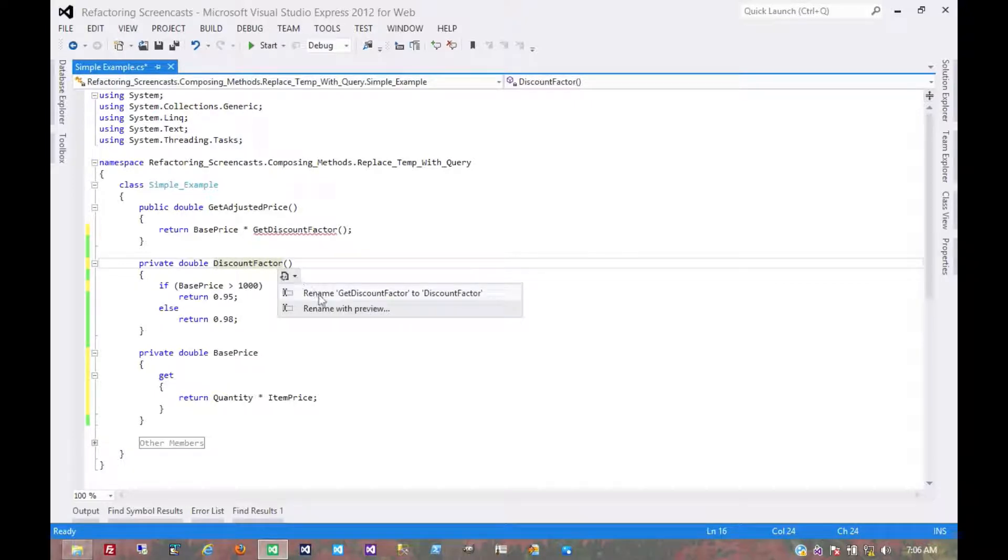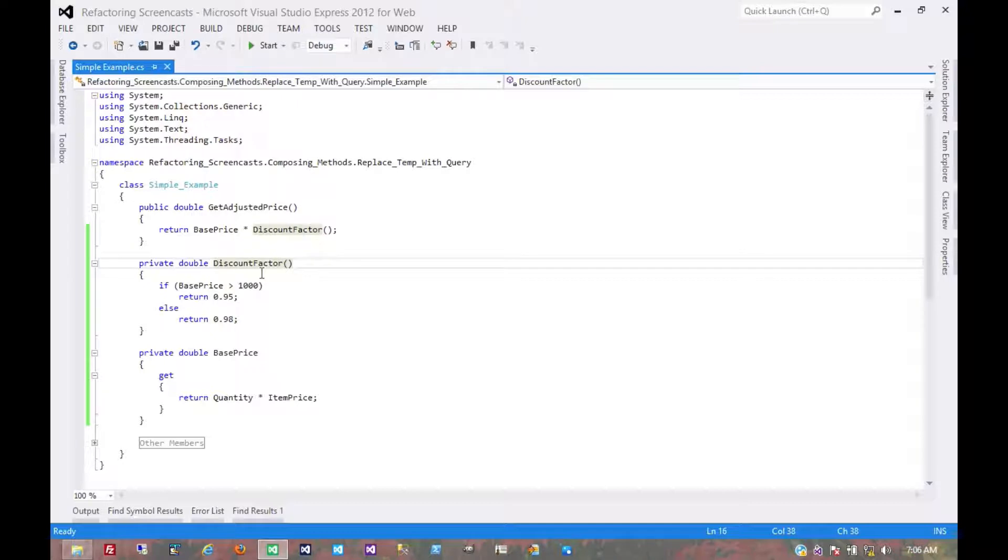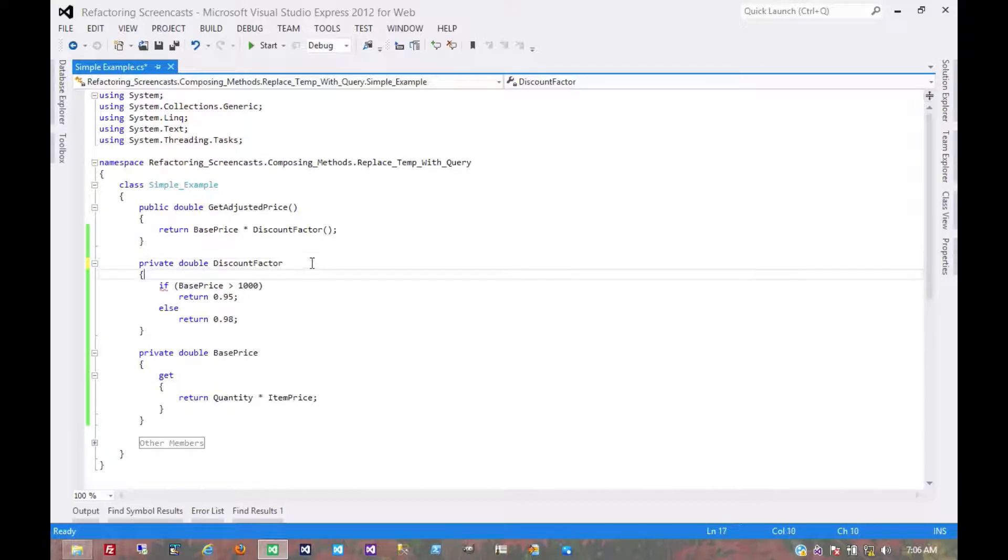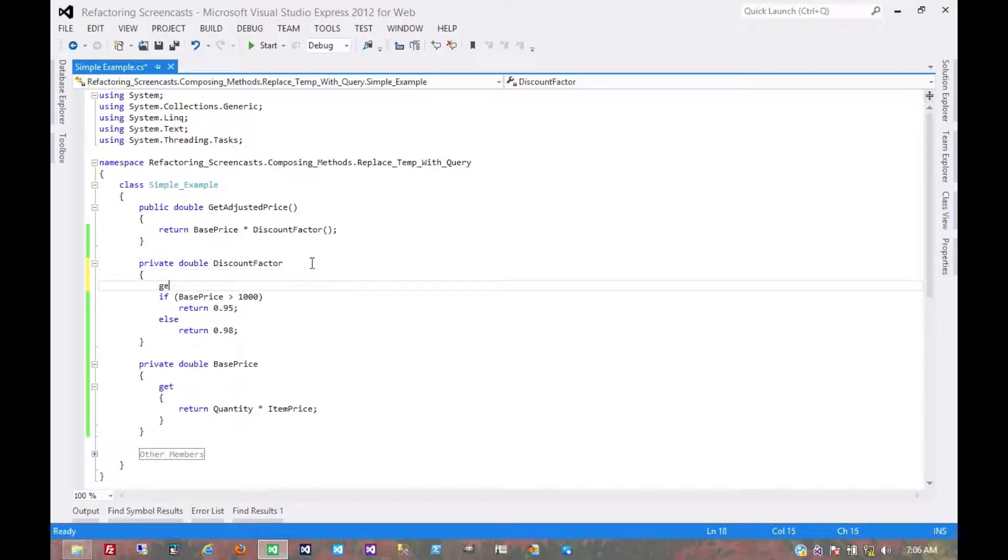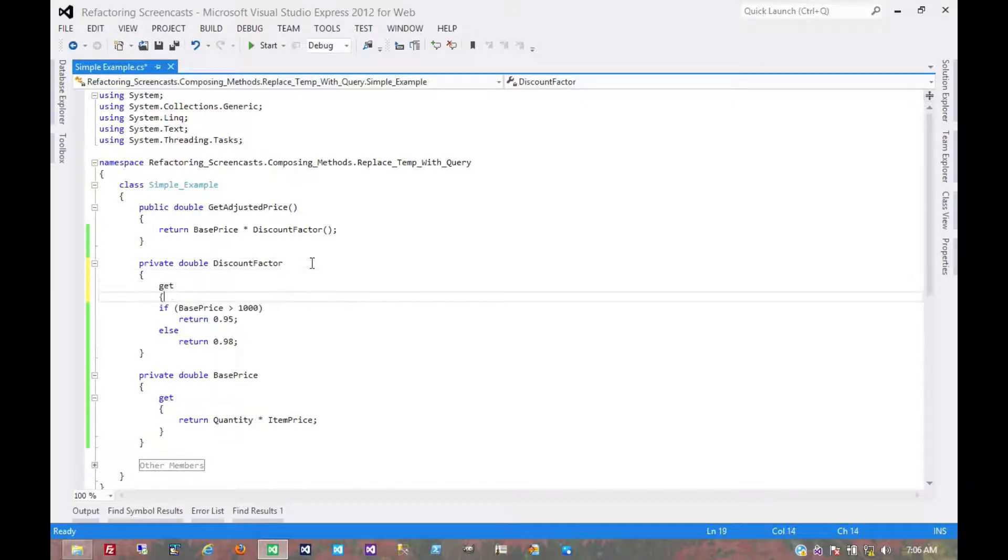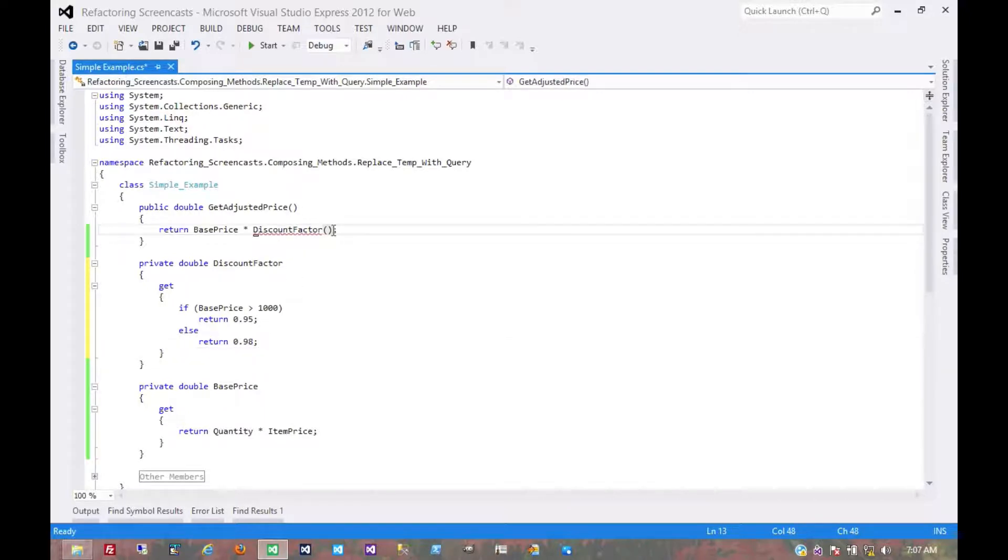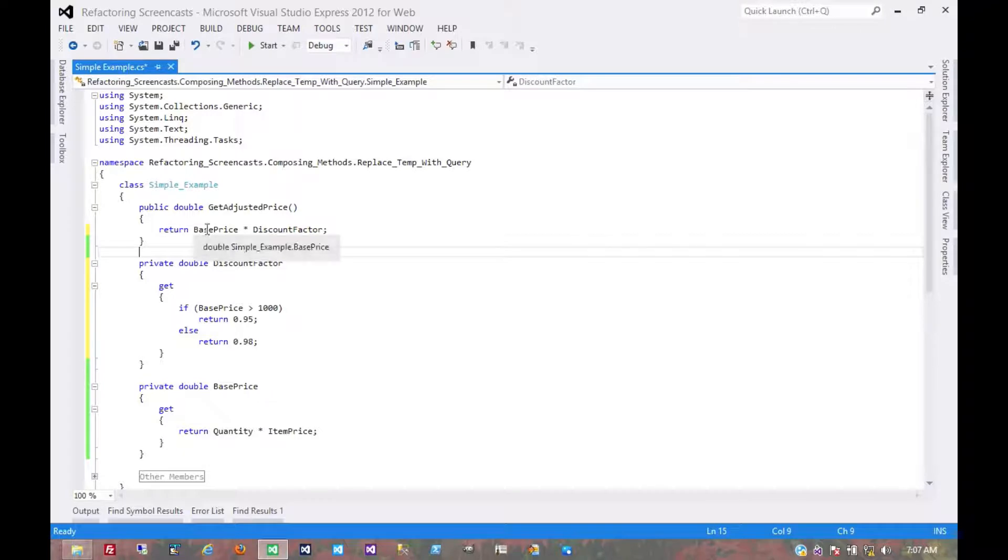Now let's do the same thing for discountFactor. Now in many ways, this is sort of personal preference. I like to think of a property as observing something and a function as doing something. And we're not really doing anything here, just observing. So let's get rid of these parentheses. Throw our get in here. And then compiler will tell us to get rid of those parentheses.